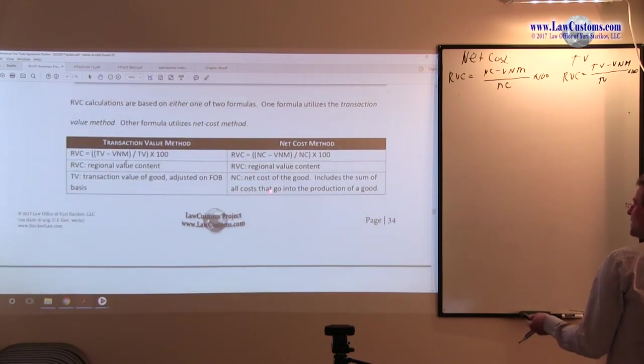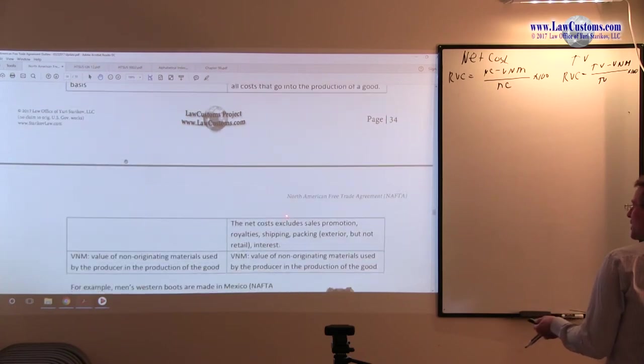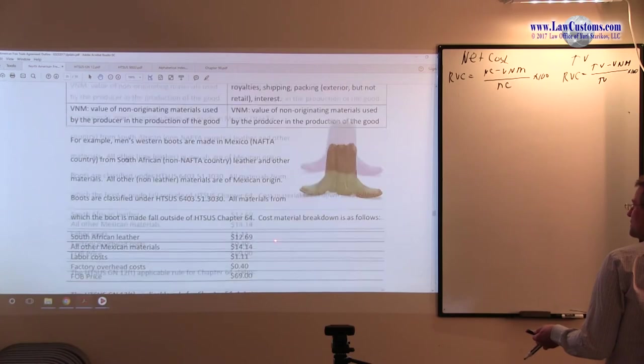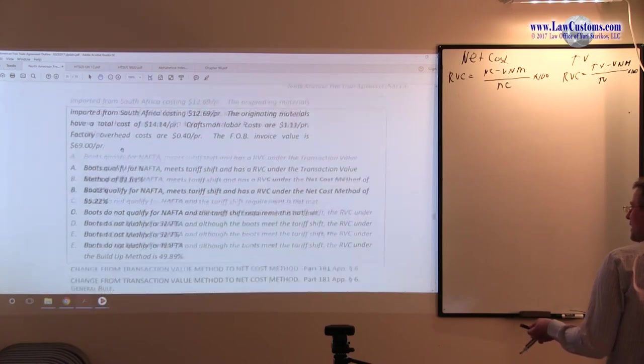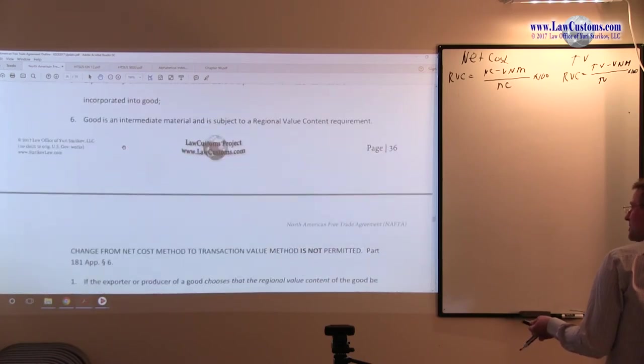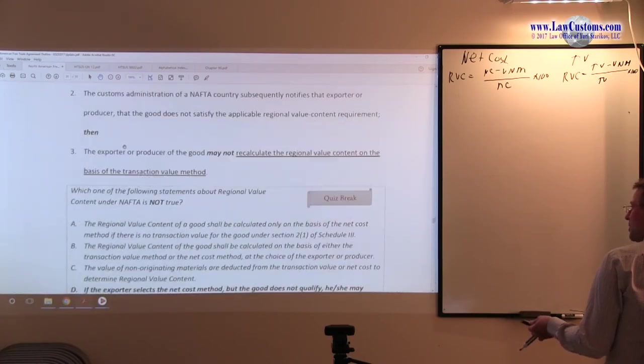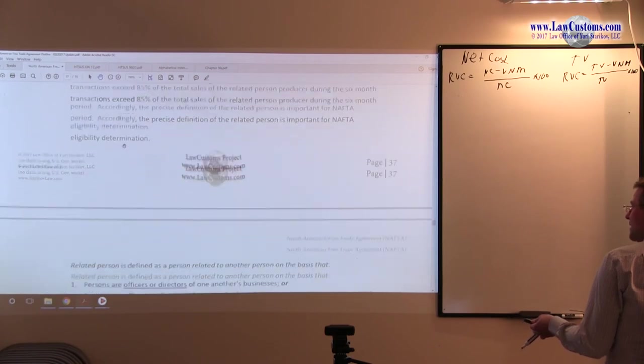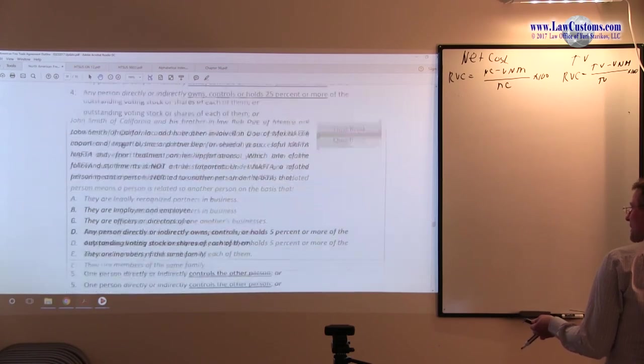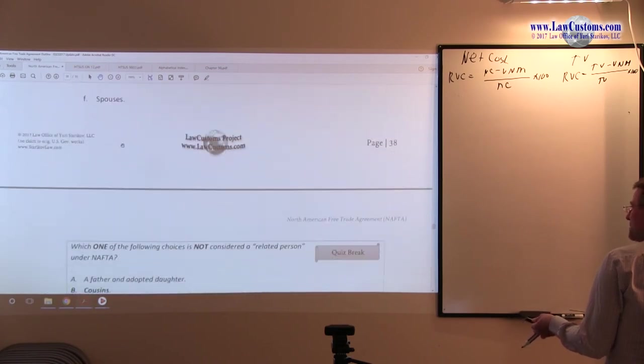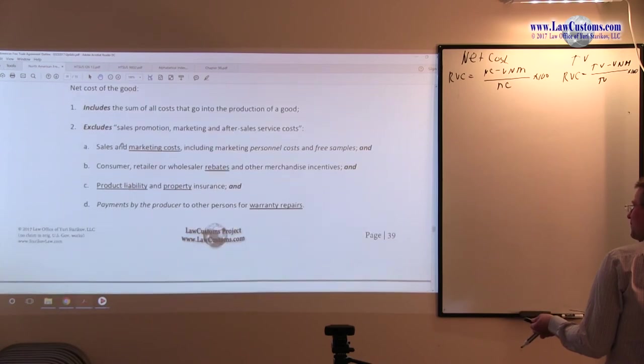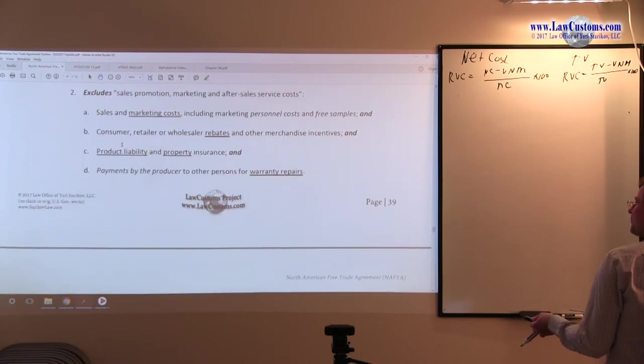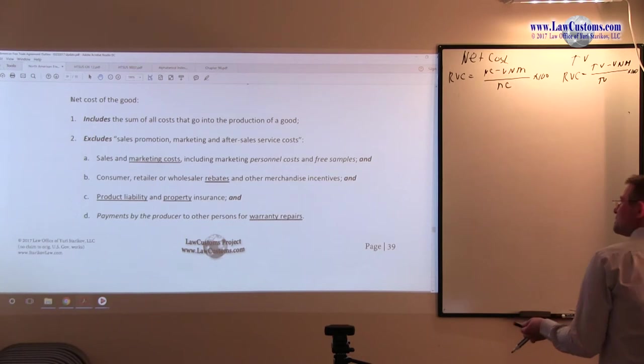So here the net cost includes the sum of all costs that go into production, but excludes sales, promotion, royalties, shipping, and packing. Now we're going to solidify that knowledge by going more into the details, and the details are as follows.